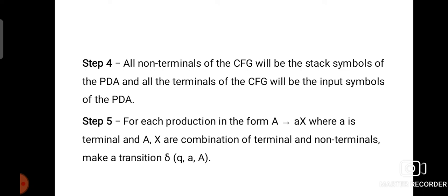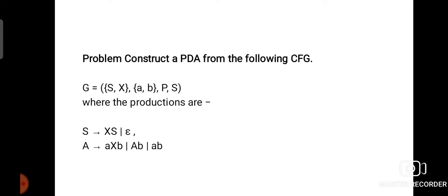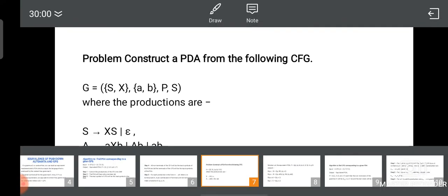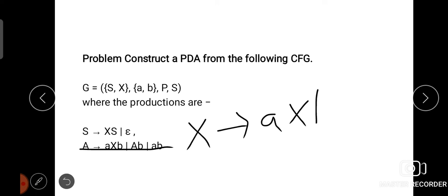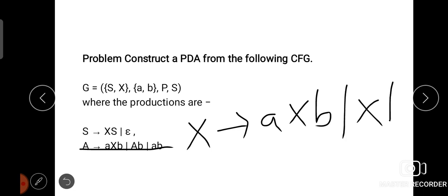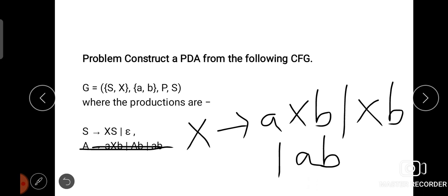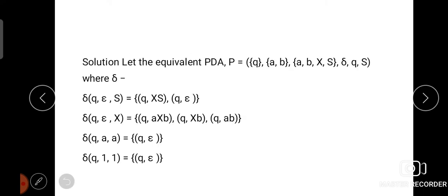Now we are going to see the example. The grammar is defined with V, T, P, S. The non-terminals are S and X. The terminal symbols are A and B. The productions are: S → XS and S → ε. For X, we have three productions: X → AXB, X → XB, and X → AB.